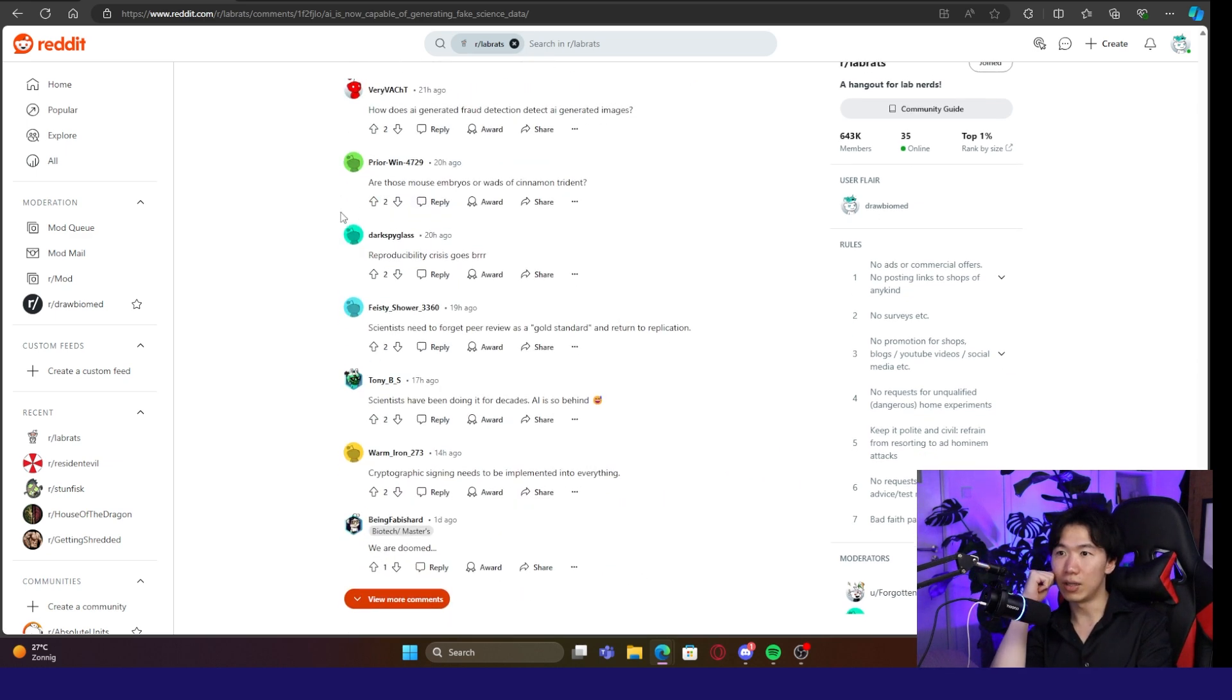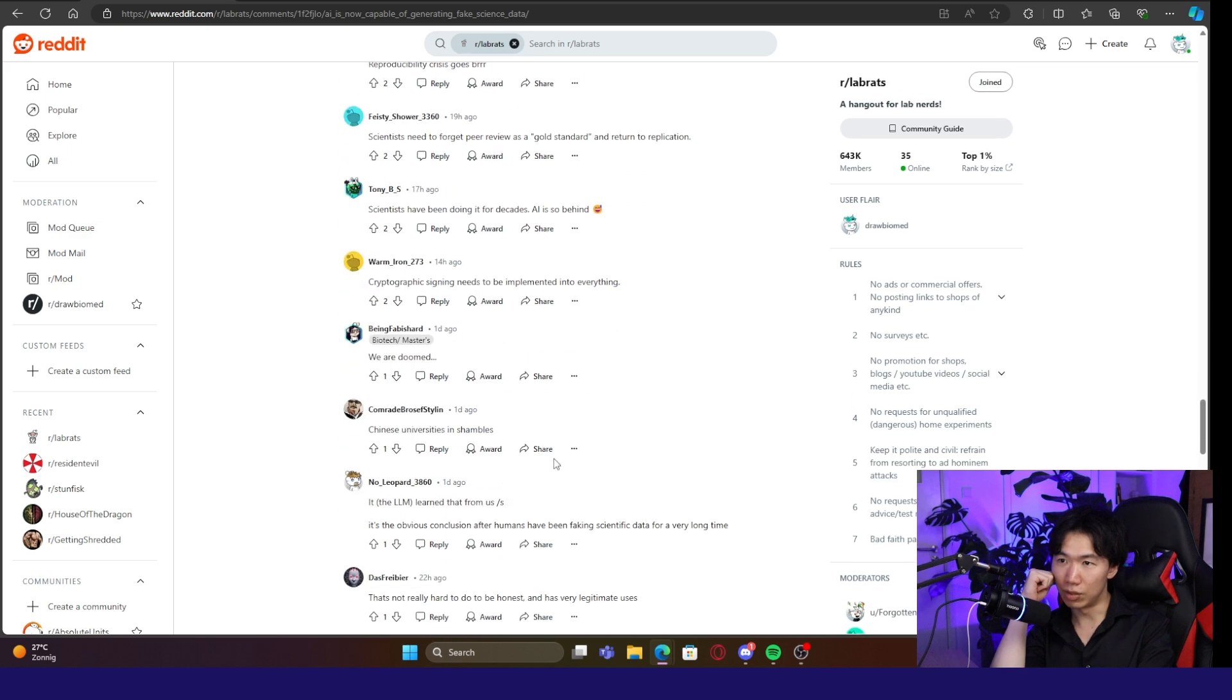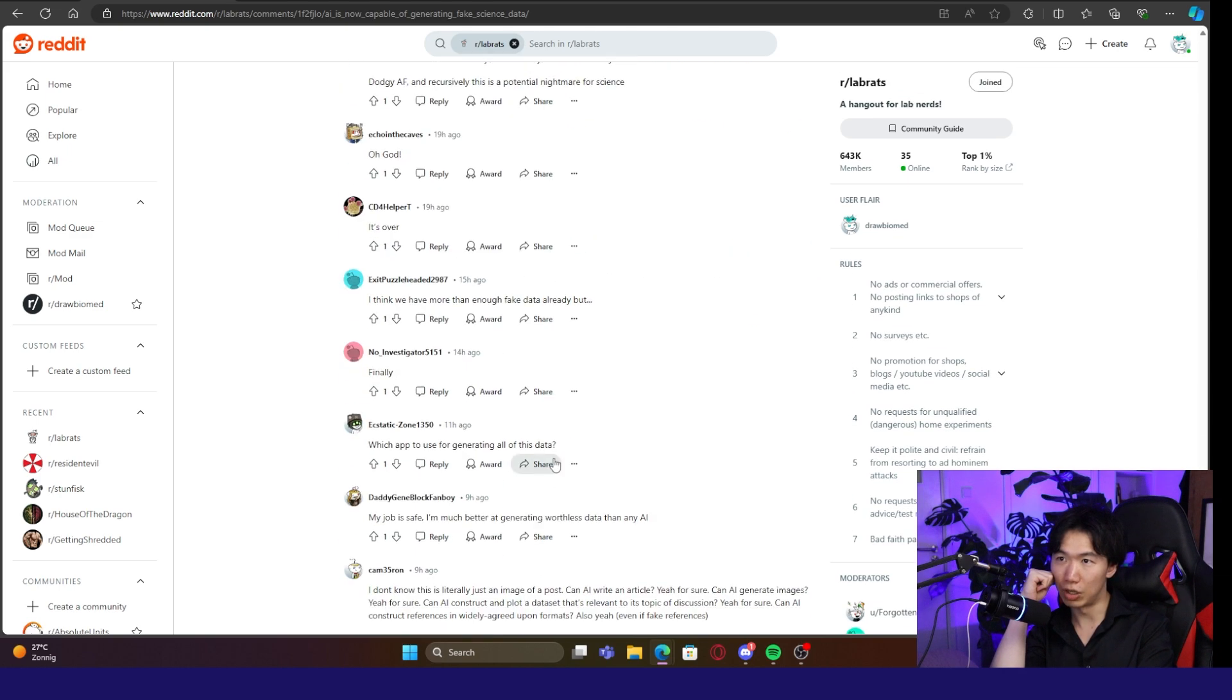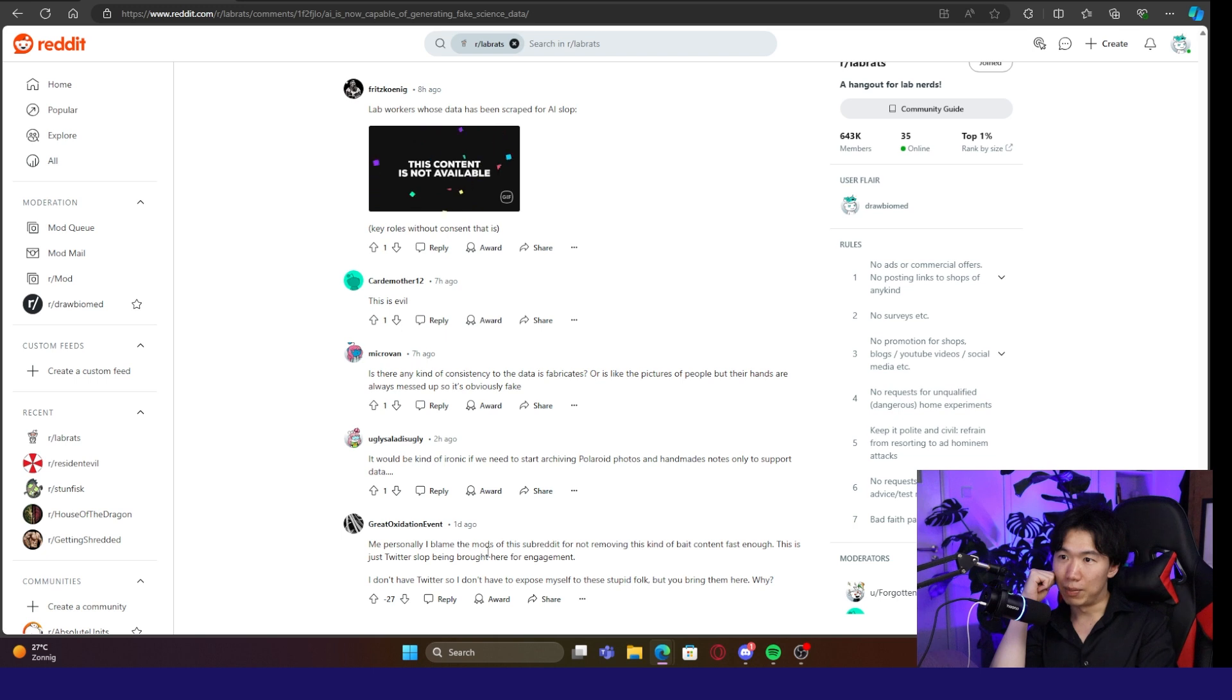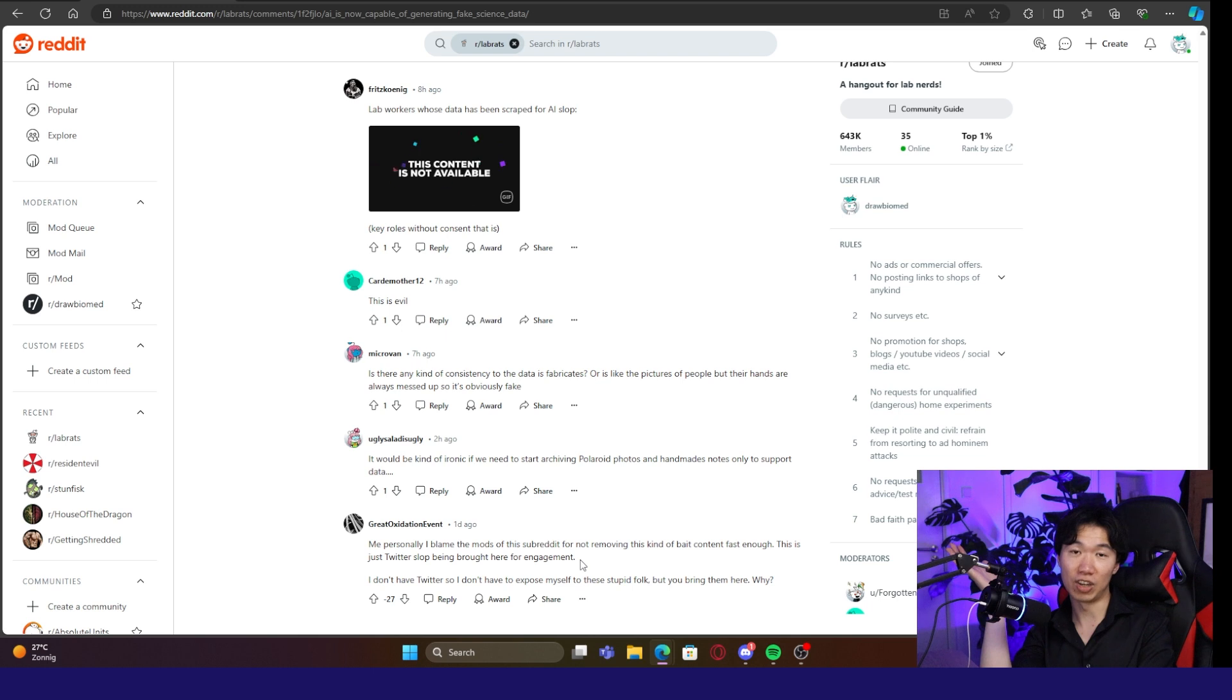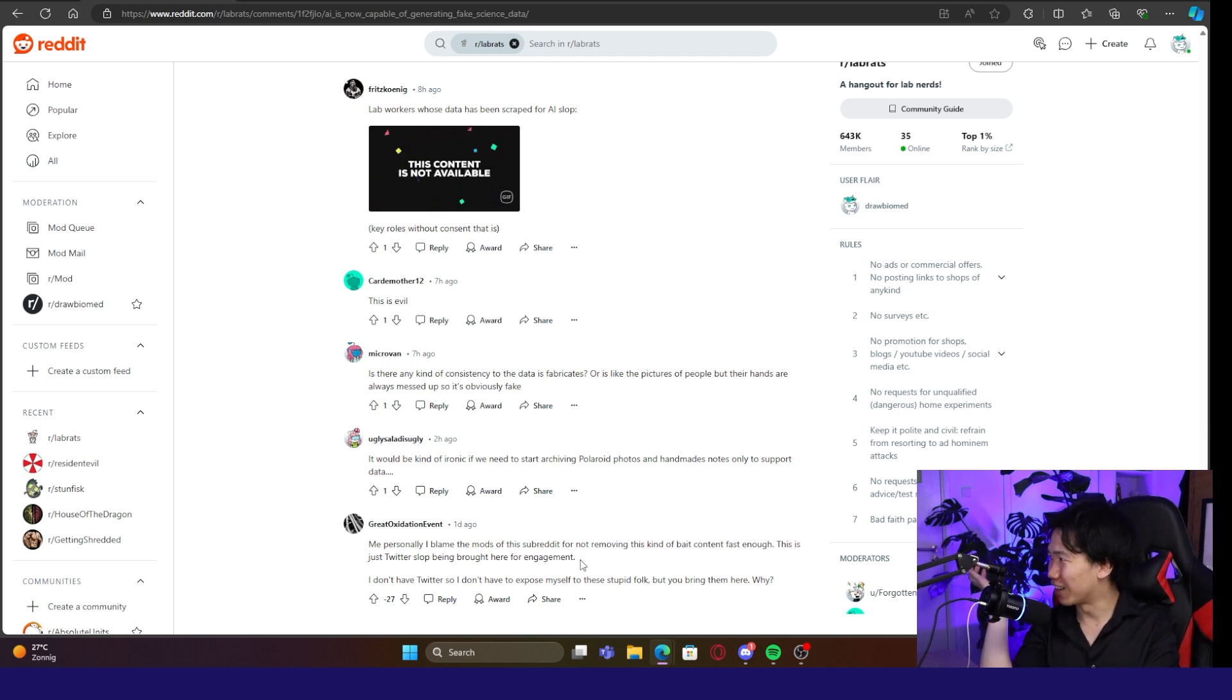There is a comment that was downvoted so much. I want to go over it. Personally, I blame the mods for this subreddit for not removing this kind of bait content fast enough. This is just Twitter slop being brought here for engagement. True. I know this will get a lot of attention. That's why I screenshot it and put it here.